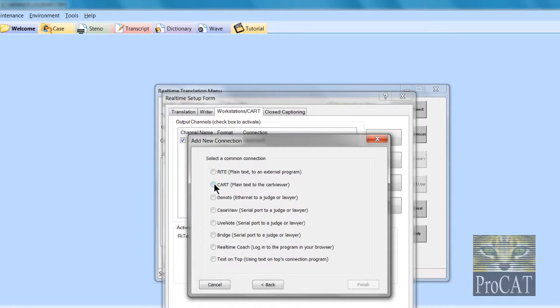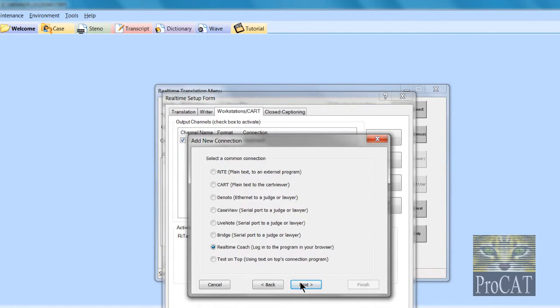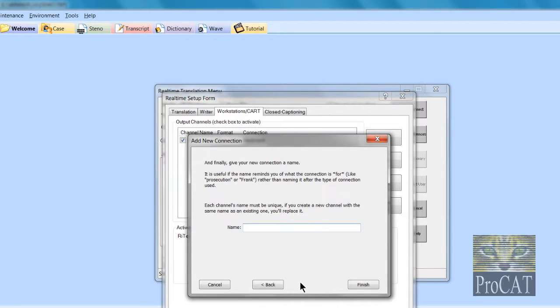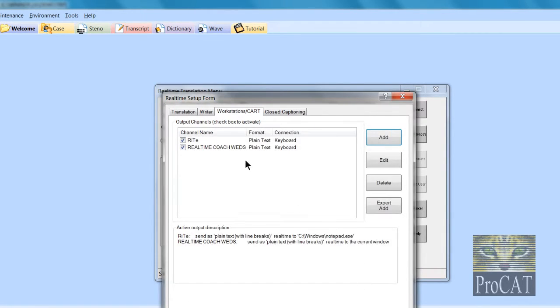Now I'm going to do Real Time Coach down here. It's already set up for you, so basically what you do is you click next and now you give it a name. I'm going to click finish and there it is.